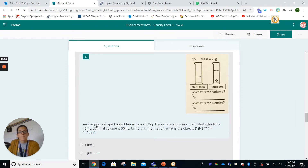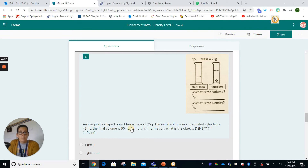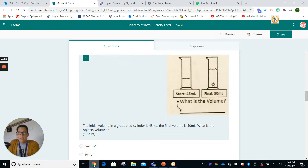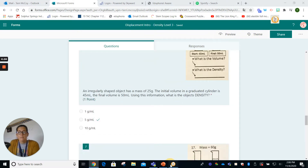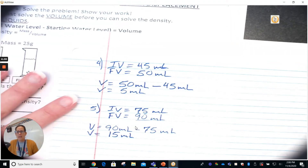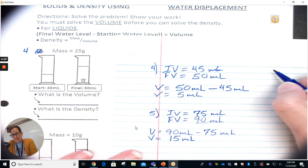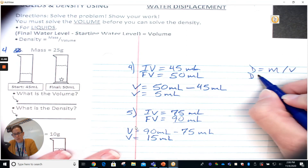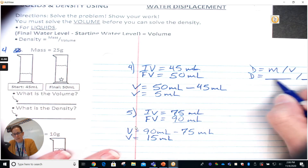For number six, an irregularly shaped object has a mass of 25 grams. The initial volume in a graduated cylinder is 45 milliliters and the final volume is 50 milliliters. Using this information, what is the object's density? Those numbers are familiar — we took them from question four, so we already know the volume is 5 milliliters. Now let's find the density. Density equals mass divided by volume.